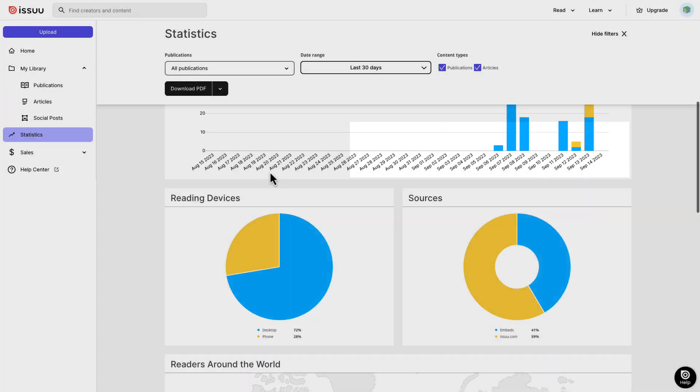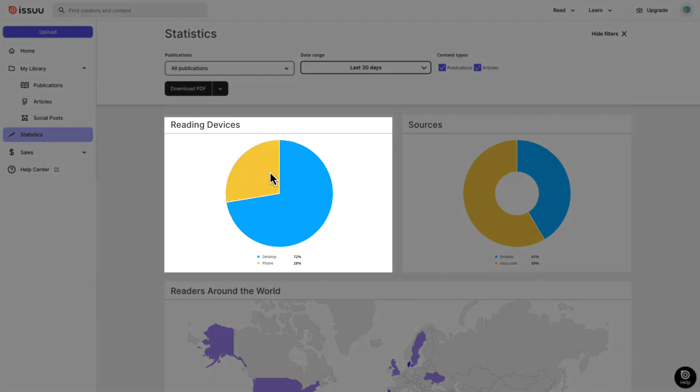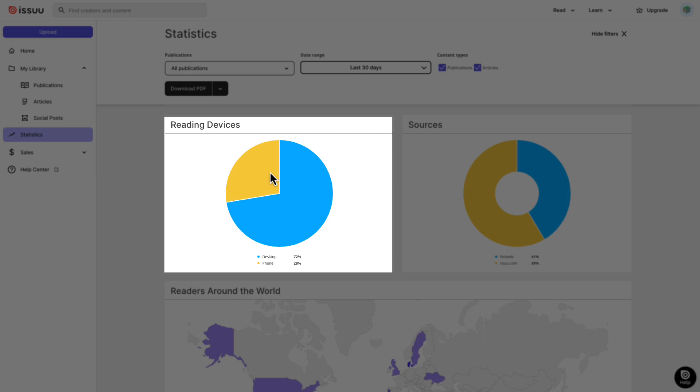Reading devices tells you the types of devices your audience is using to consume your content, allowing you to fine-tune designs and layouts based on audience preferences. For example, based on this chart, you may want to focus less of your resources on designing for mobile viewing, and format your content for desktop reading as the majority of your audience uses computers.